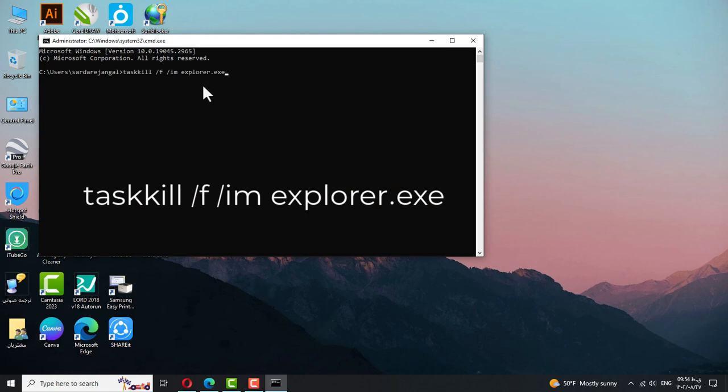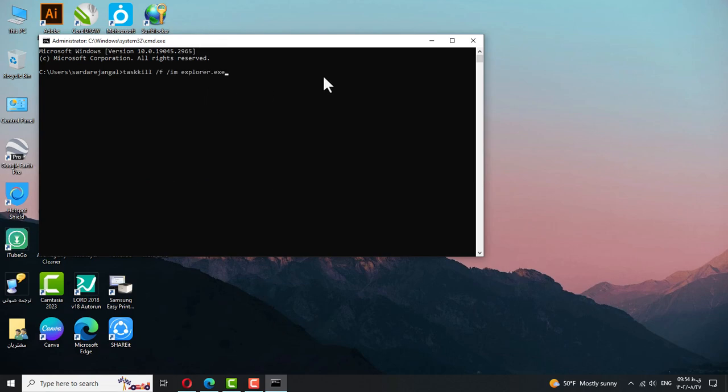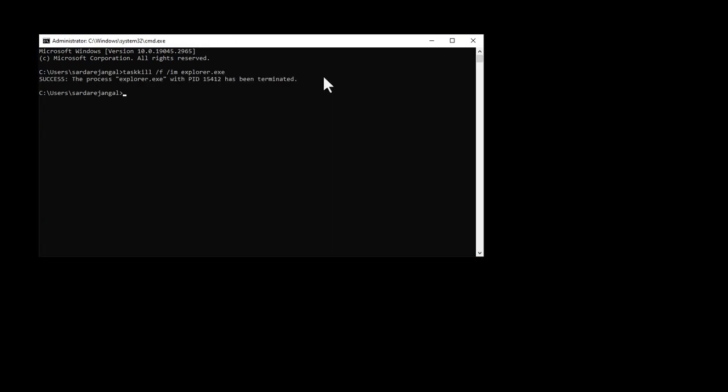Hit Enter. This command will stop the explorer.exe process, which controls the taskbar.